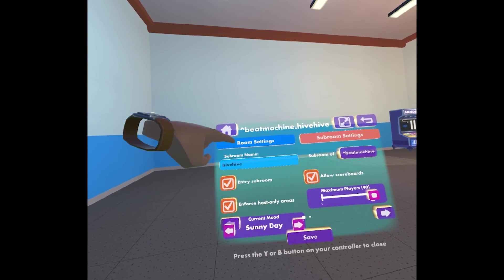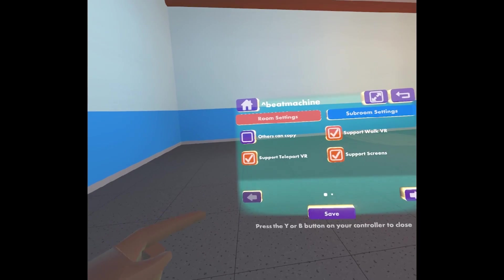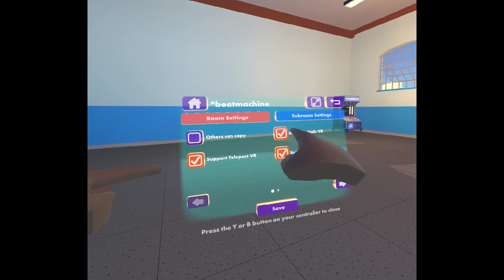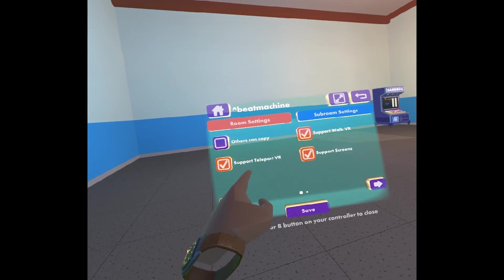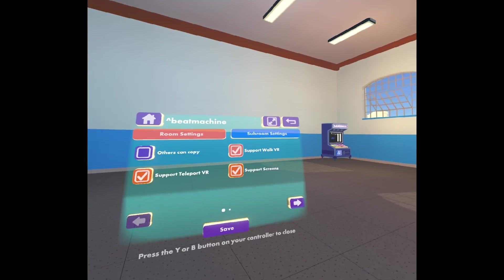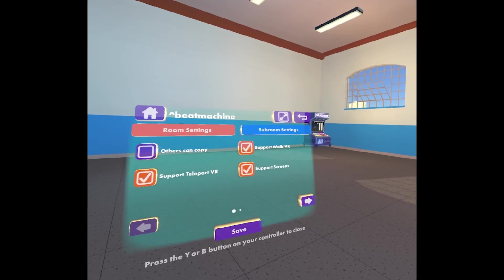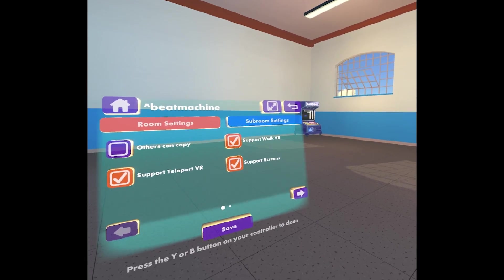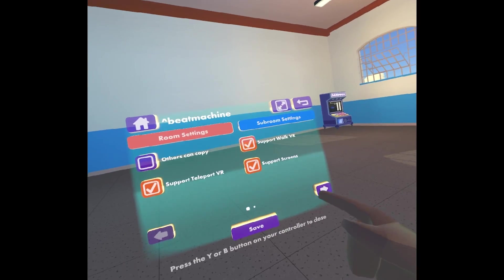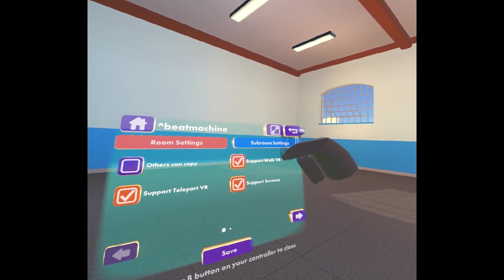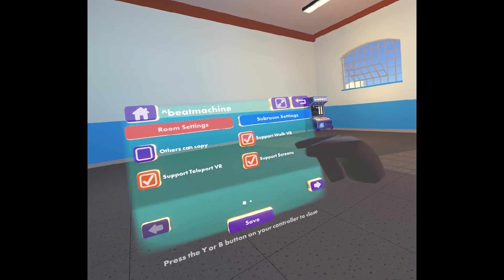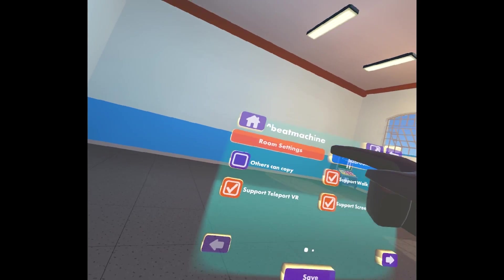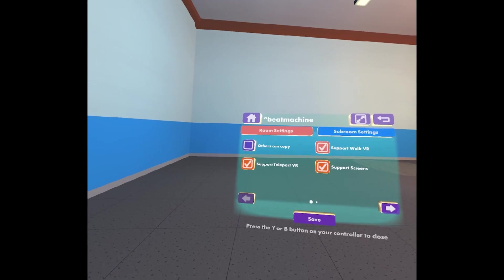So that's subrooms. Let's go back to just generic room settings. So these three that are checked here are all kind of associated: Support teleport VR, support screens, and support walk VR. That just means what kind of players can get into your room, what kind of locomotion that the players have. So people that are in VR that are walking, they can get in. People that are on screens, not in VR, they can come in. People that are in VR and teleporting, they can get in. So everyone can come to this room.